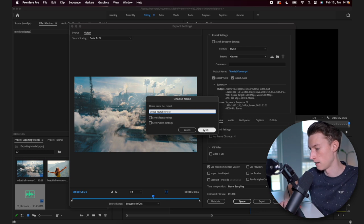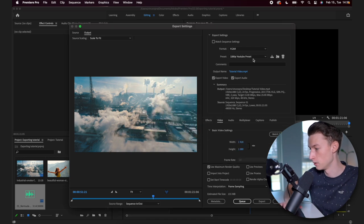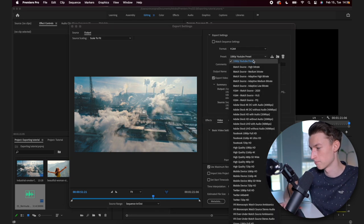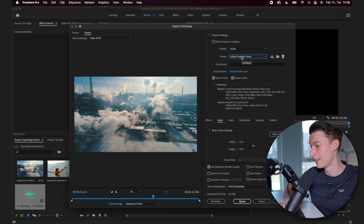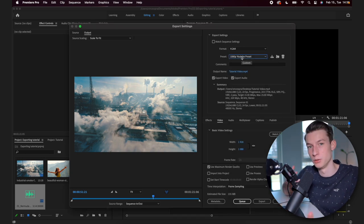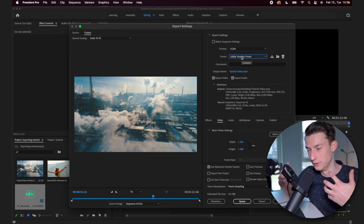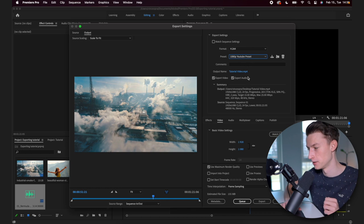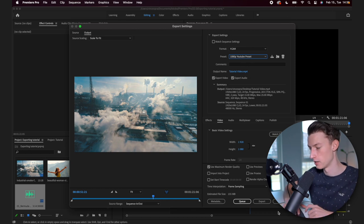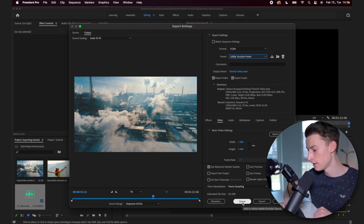And if you do this, then you will be able to just select this from your presets here and you won't have to redo this every single time you are trying to export something.